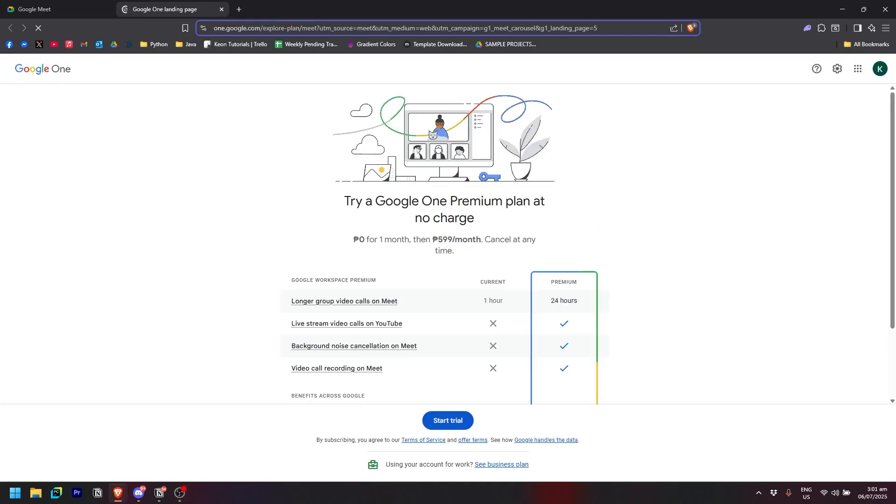As you can see right here, try a Google One premium plan at no charge. So zero pesos for one month, then 599 for a month. This might be a different currency for you depending on what region you are.